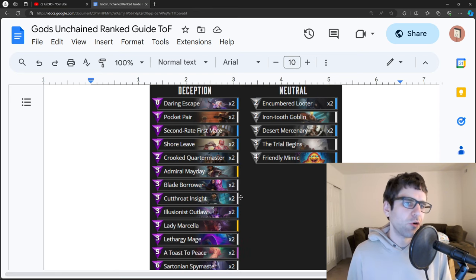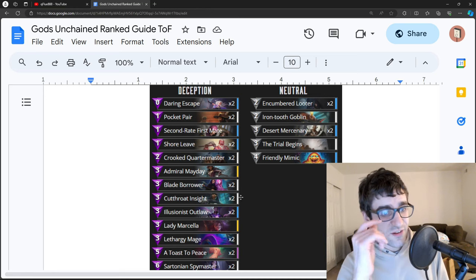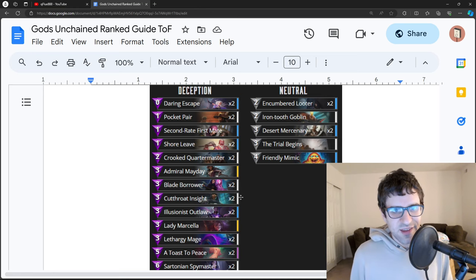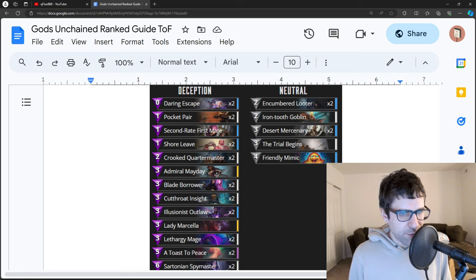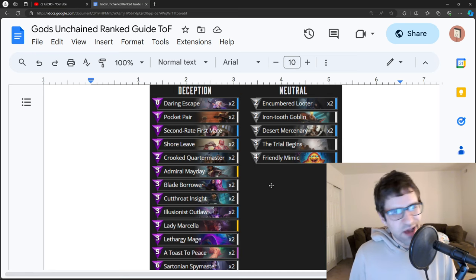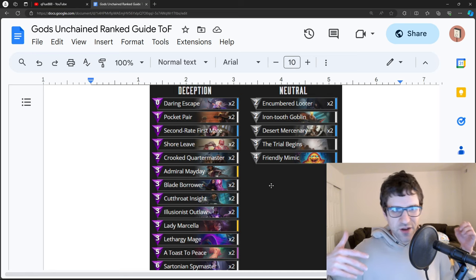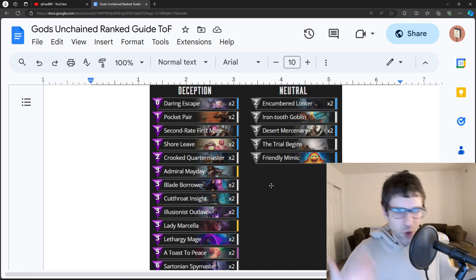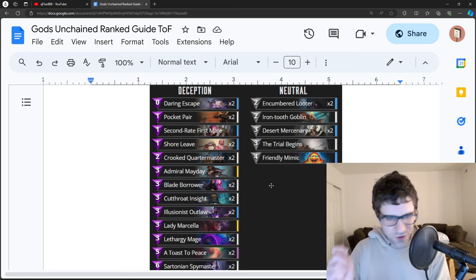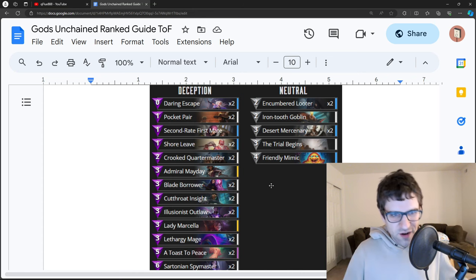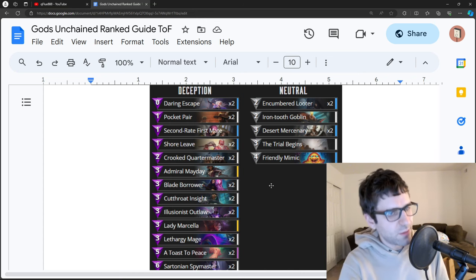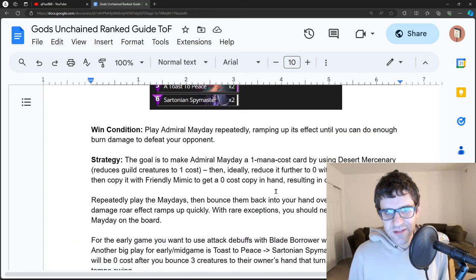It's basically Miracle Rogue for God's Unchained Deception. The goal being to set up a combination where you can play Admiral Mayday like four or five times in the same turn and you clone it so you can play it with two different copies and you just do a ton of damage to face, comboing them down. It's a really complicated deck.